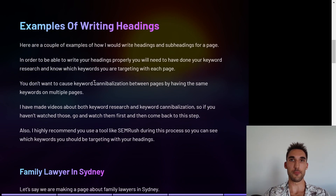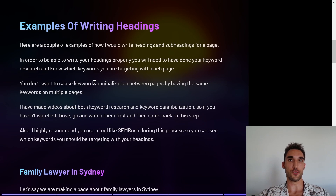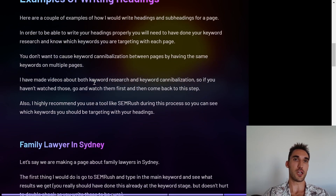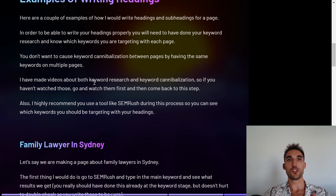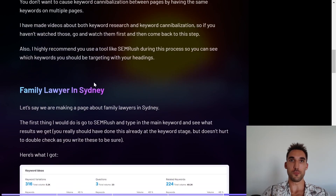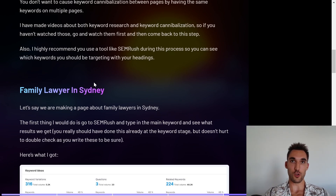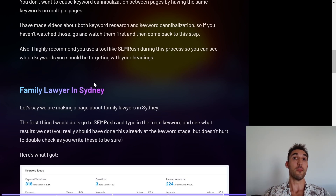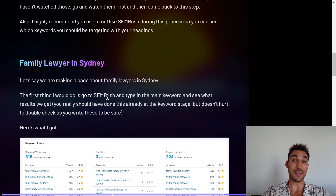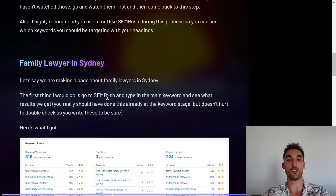Now let's go into examples of writing these headlines. In order to write headings properly, you'll need to have done your keyword research and know which keywords you're targeting with each page. You don't want to cause keyword cannibalization by having multiple pages with the same keywords — I've made videos on both keyword research and keyword cannibalization, so go watch those first if you haven't. I'd also highly recommend getting a tool like SEMrush, with an affiliate link in the description, to help you identify which keywords to target with your headings.